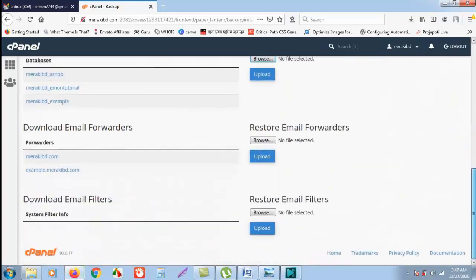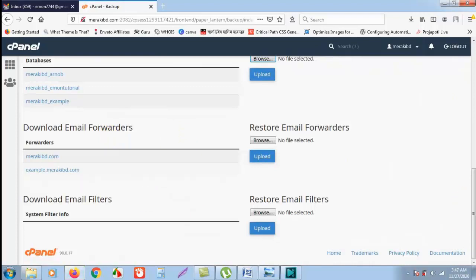And same as for email, email forwarders, and email filters. So I hope you guys will understand. Thank you very much.